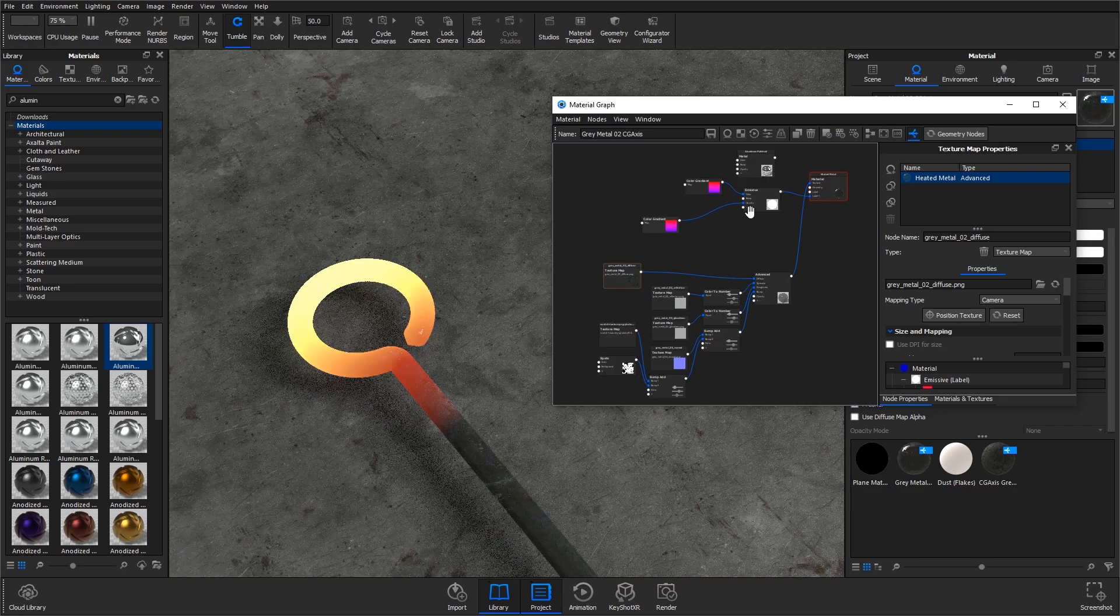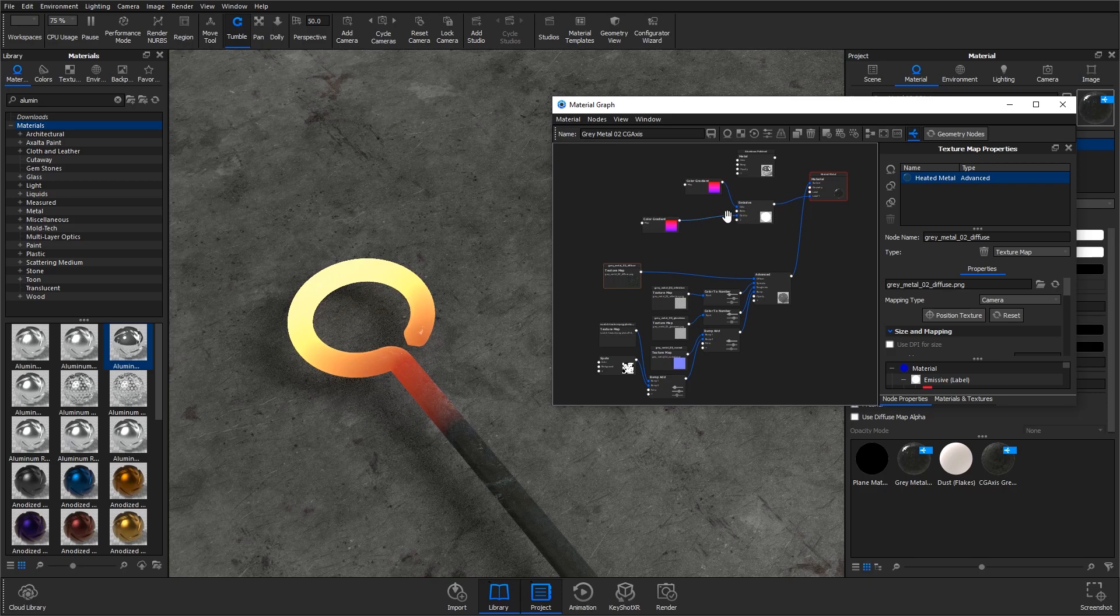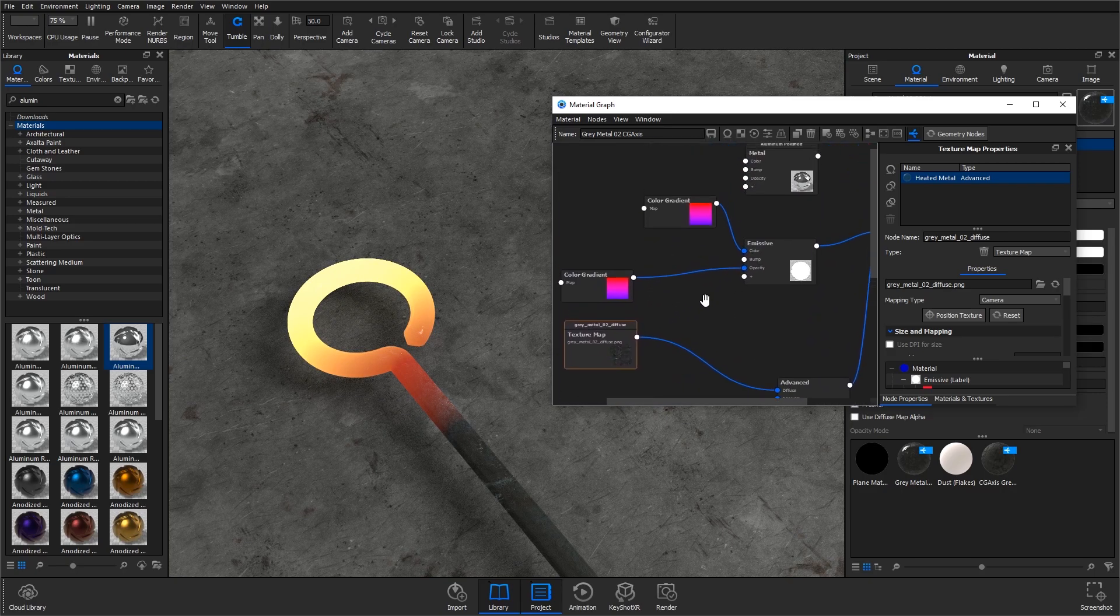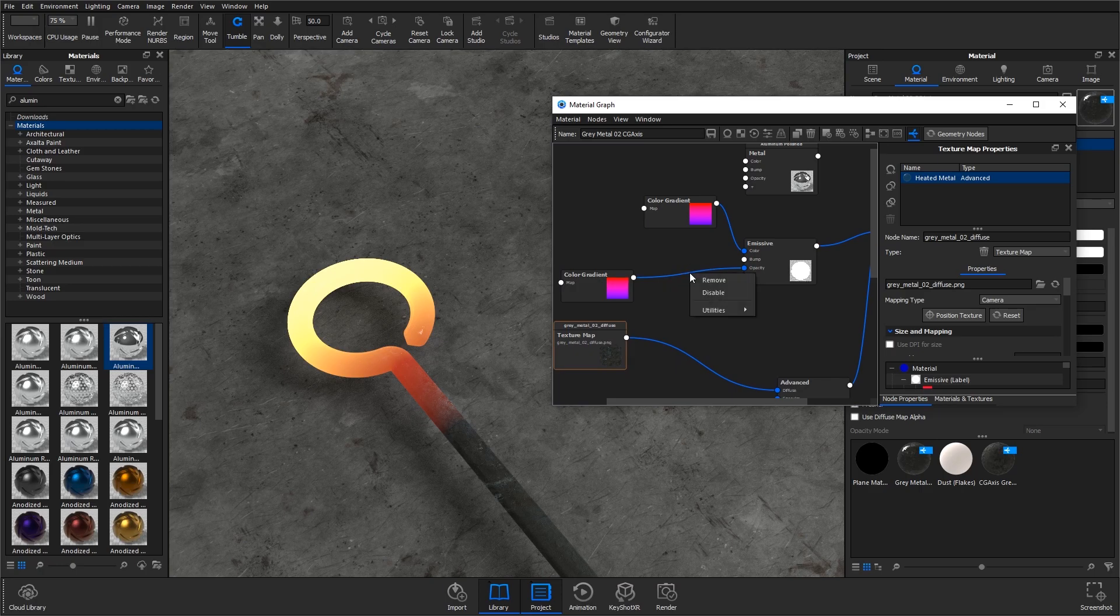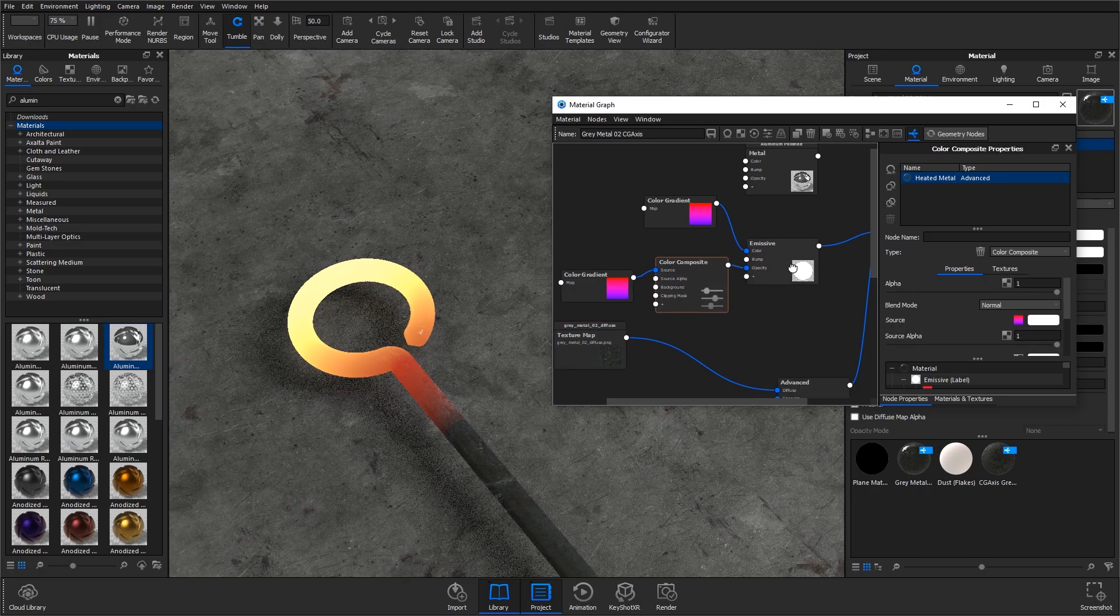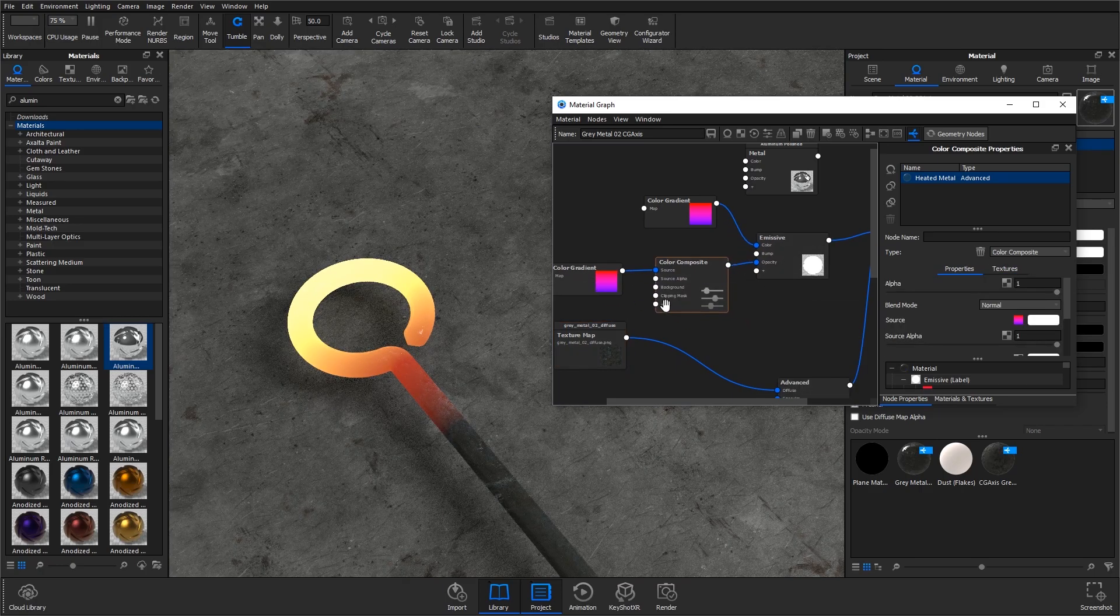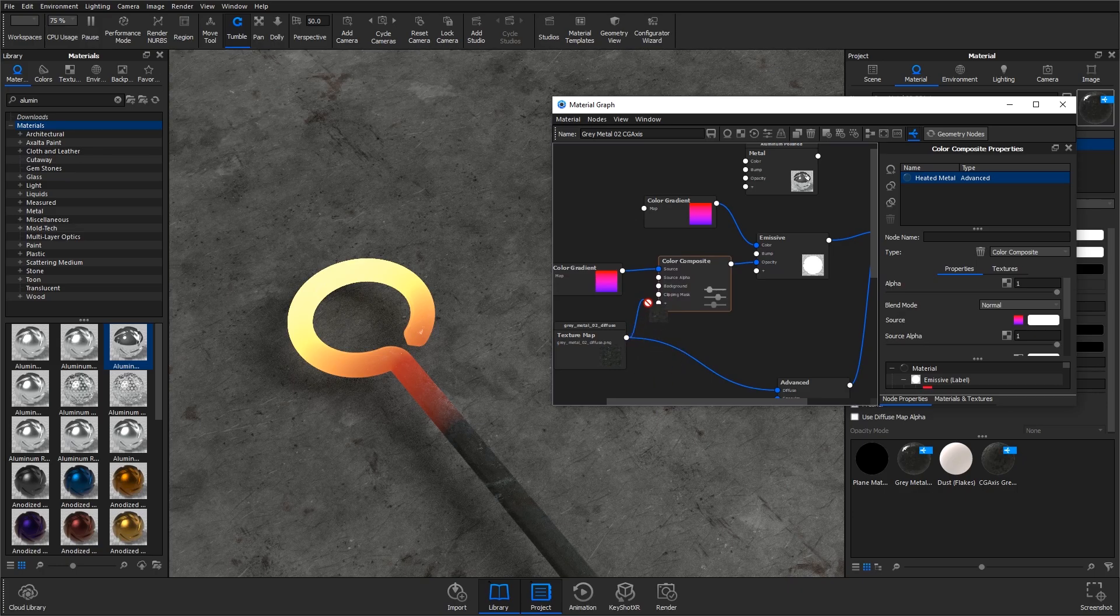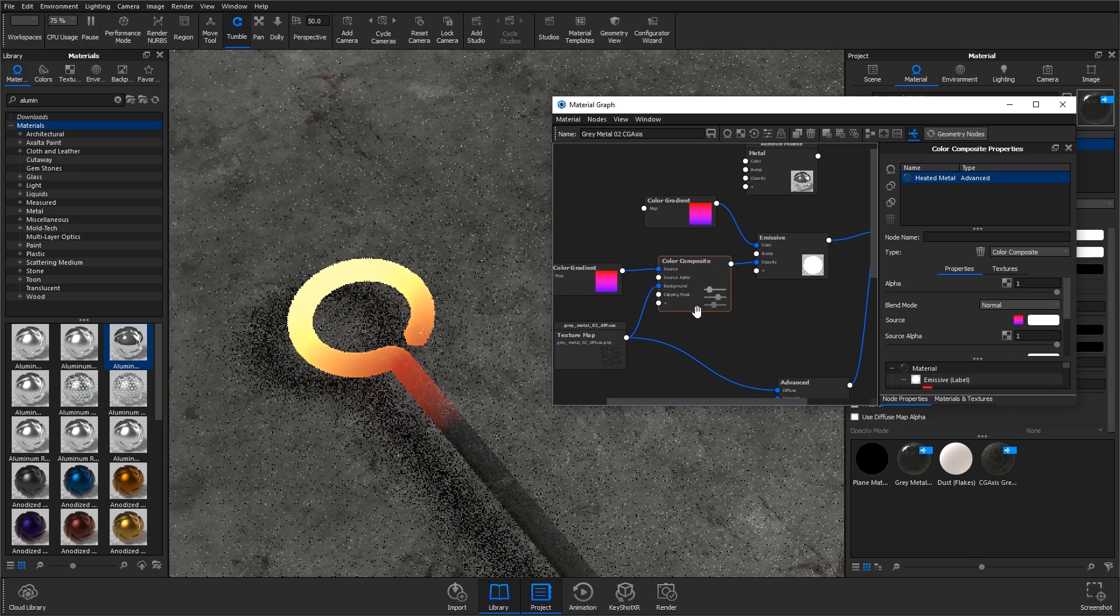The first thing I need to do is zoom in a little bit. I'm going to add in a color composite in between the emissive and this color gradient, and I'm also going to plug in the diffuse to this in the background.